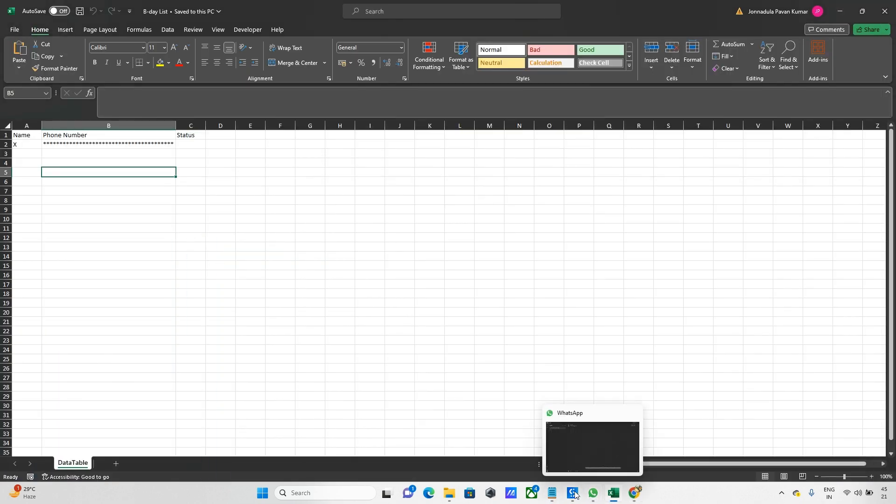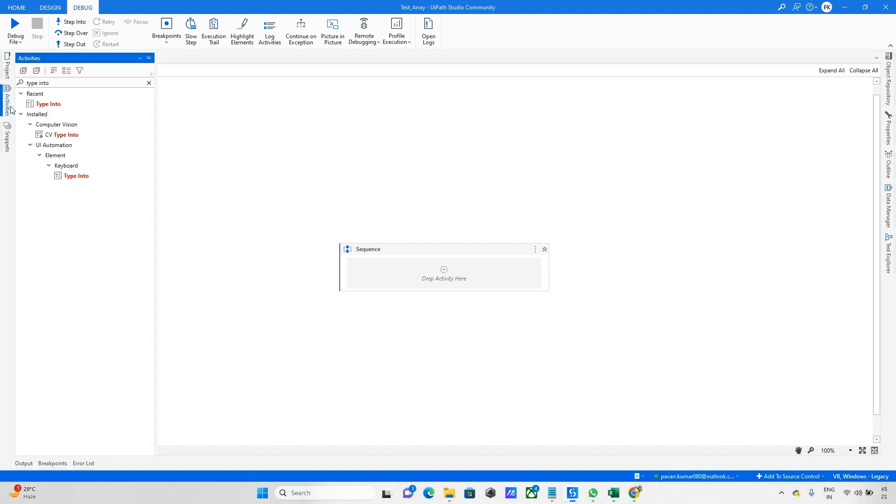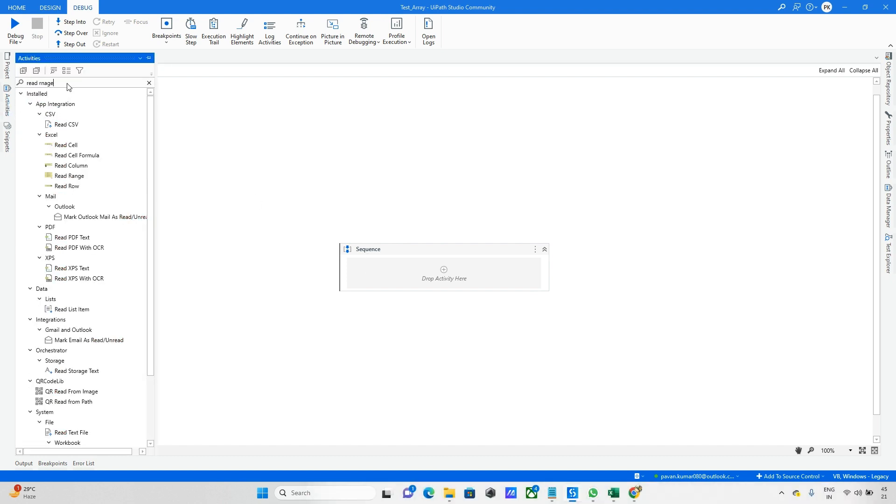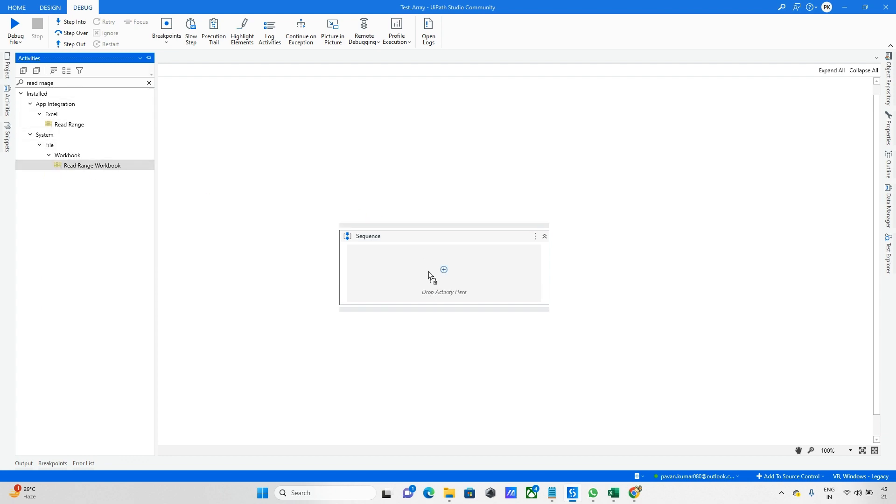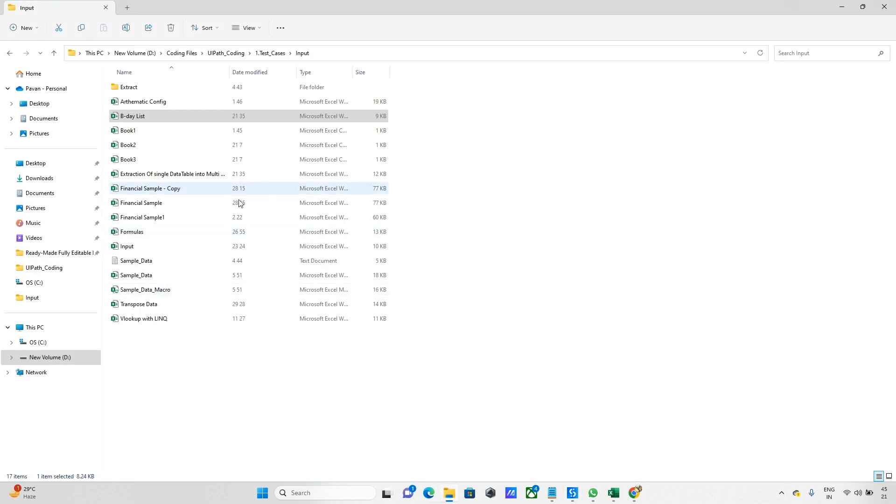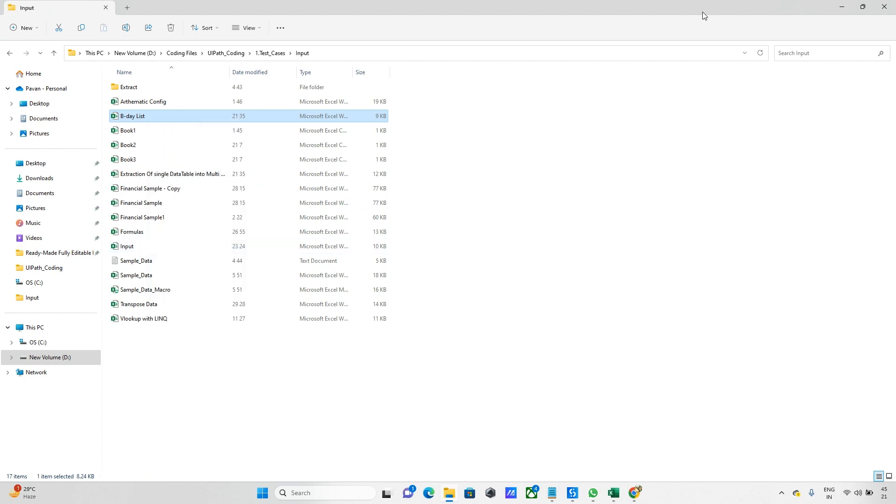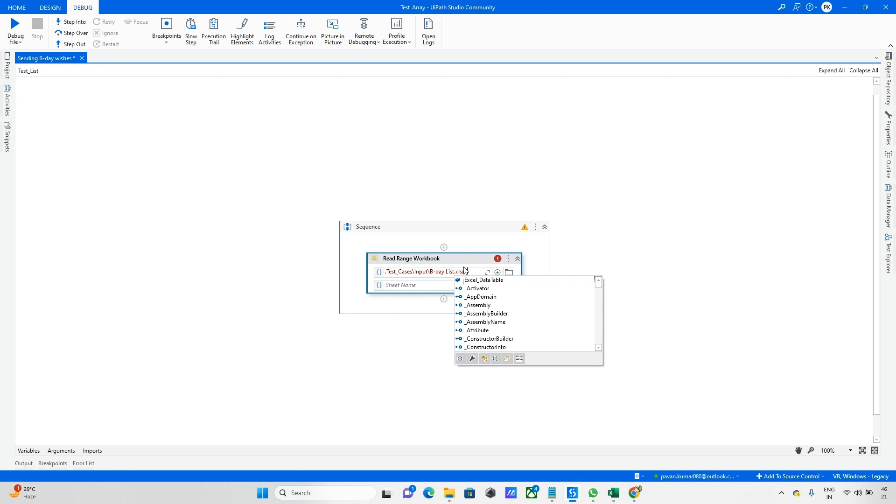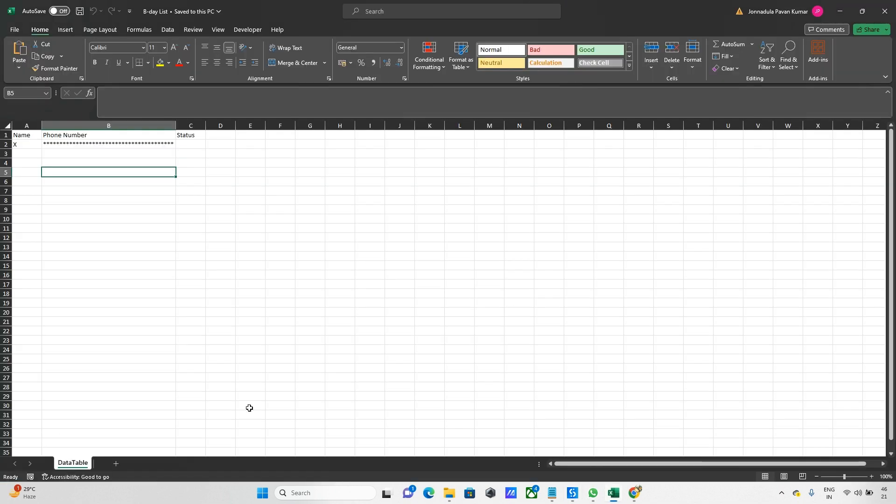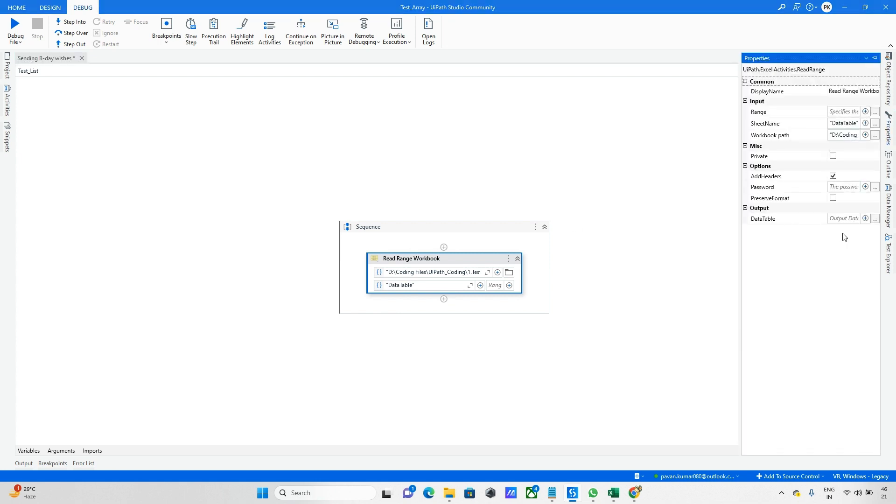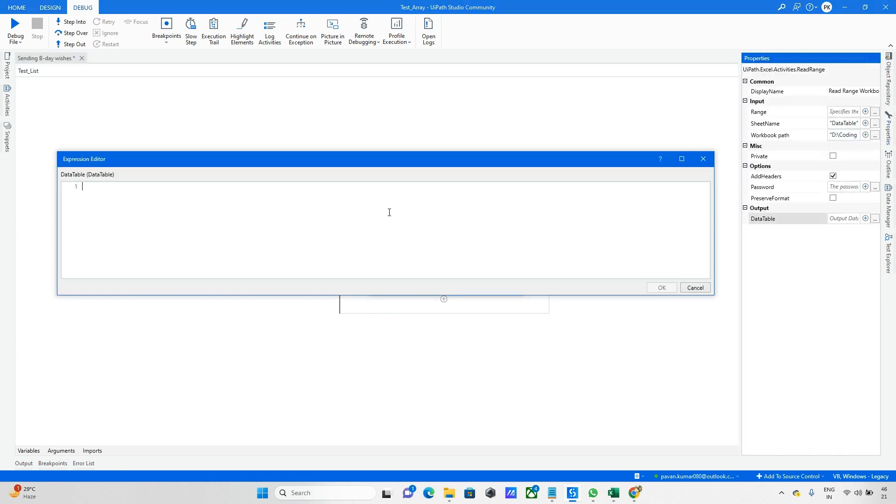Let me go back to UiPath. First, I'm taking the Read Range Workbook activity because we need to read data from the Excel file. This is my path - copy as path. Let me update this, and the sheet name is data table.